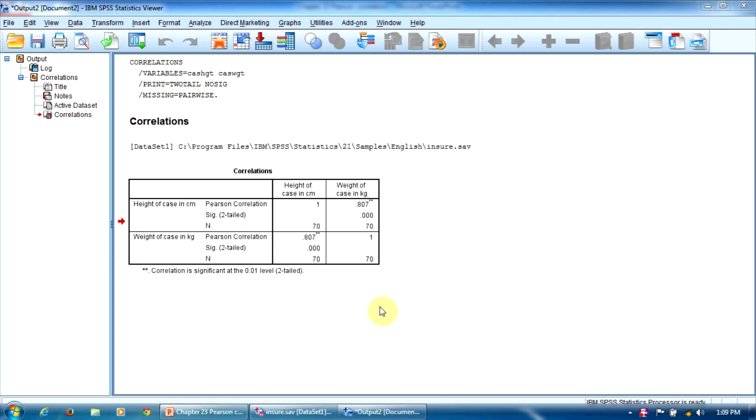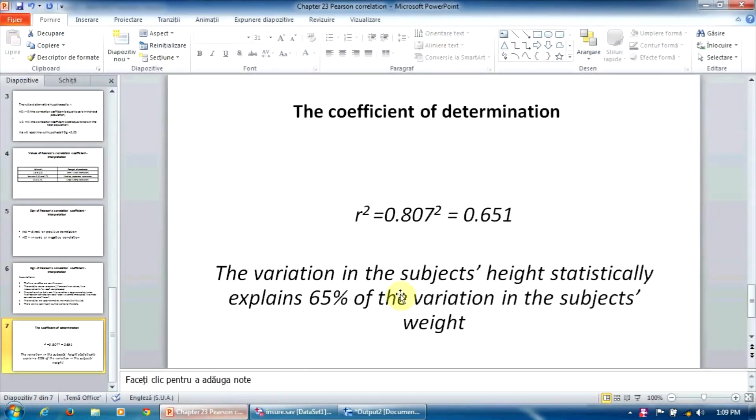To find out the coefficient of determination, we simply square the Pearson correlation. This coefficient is usually expressed as a percentage. In our case, it's 65%.